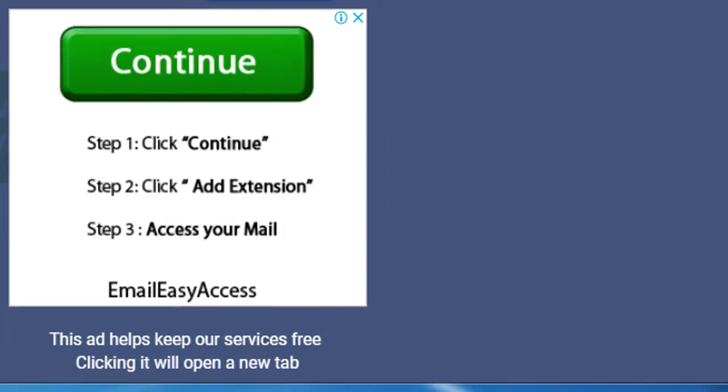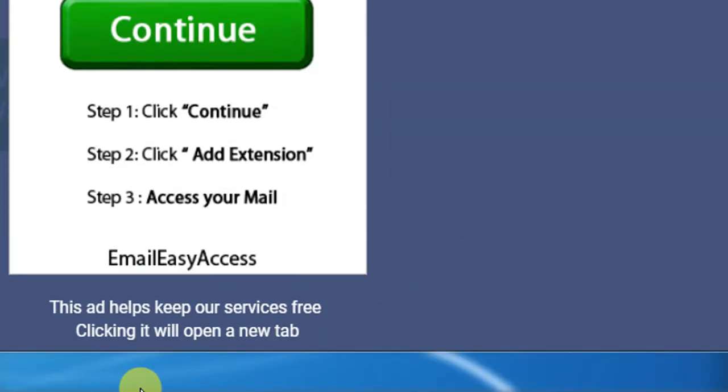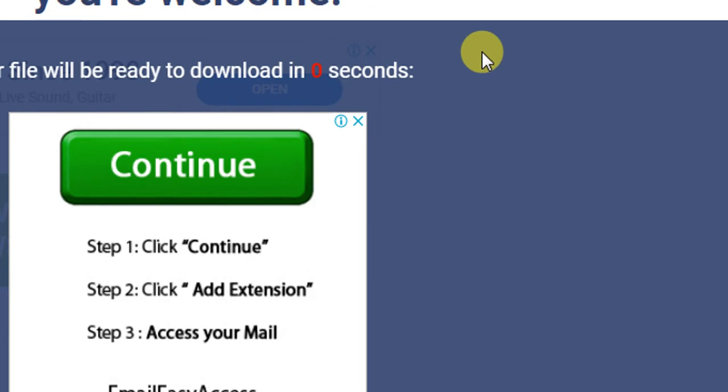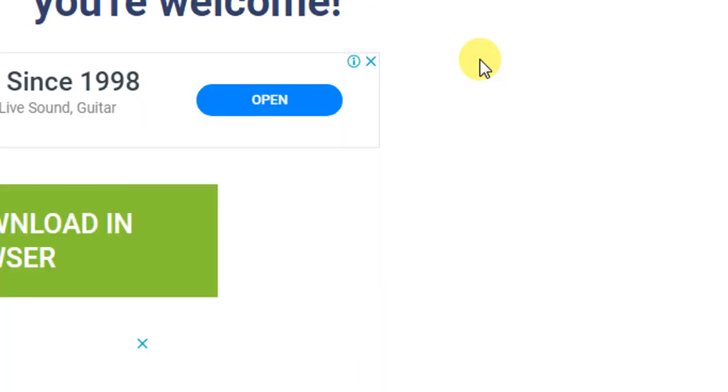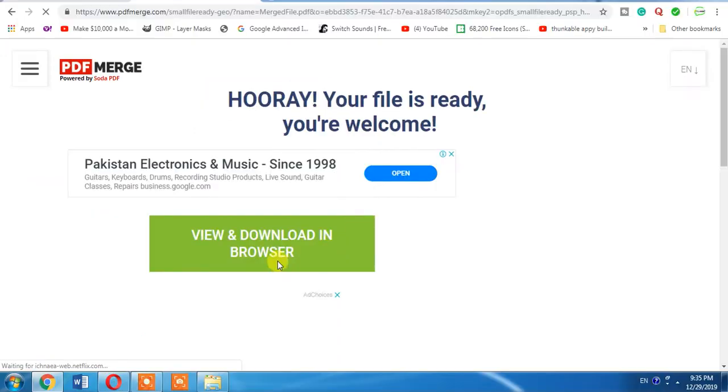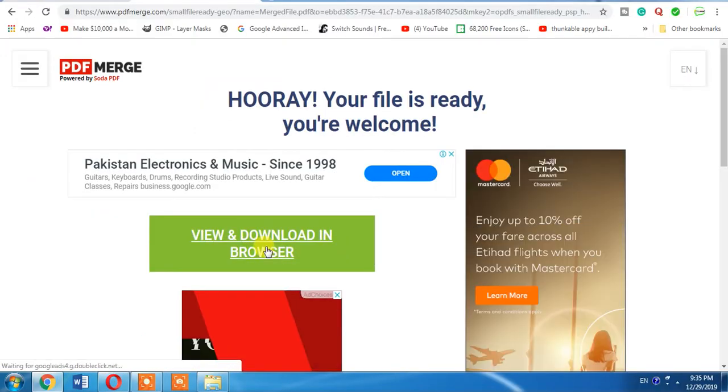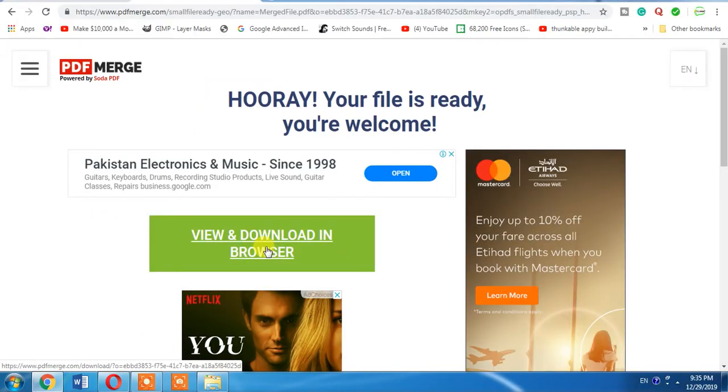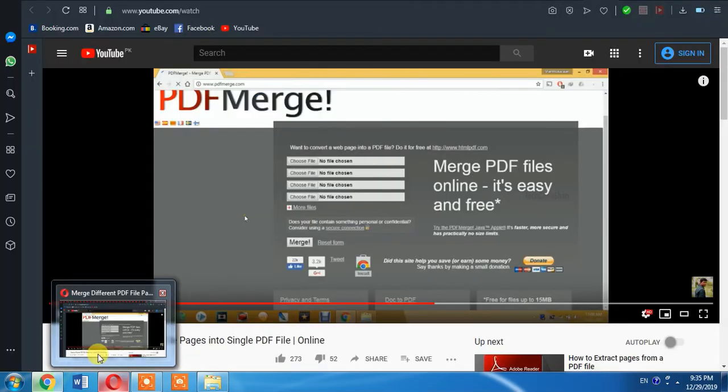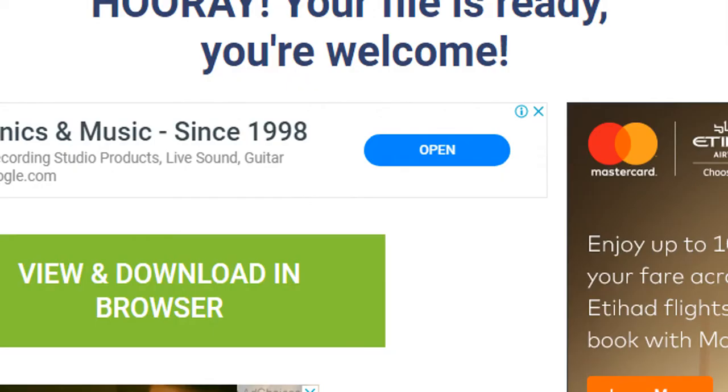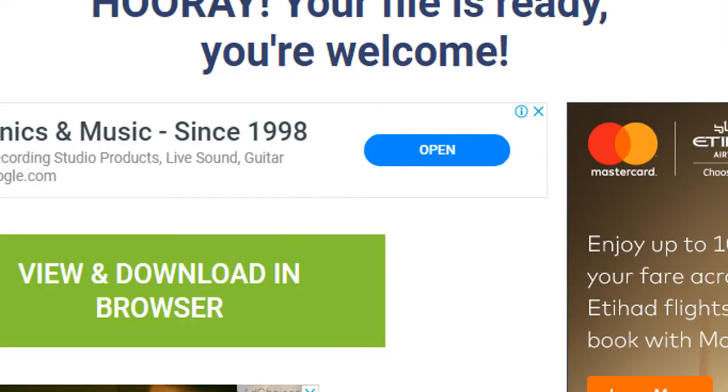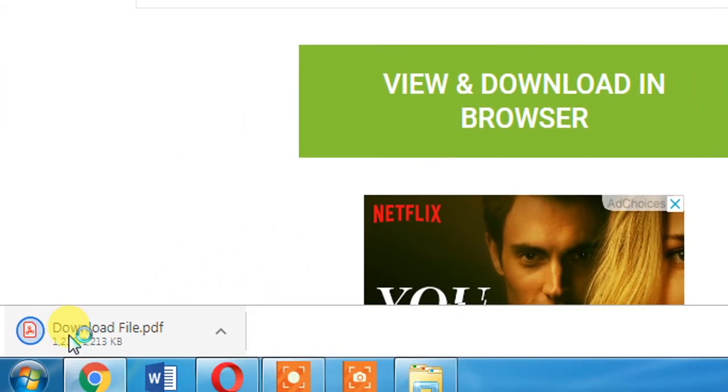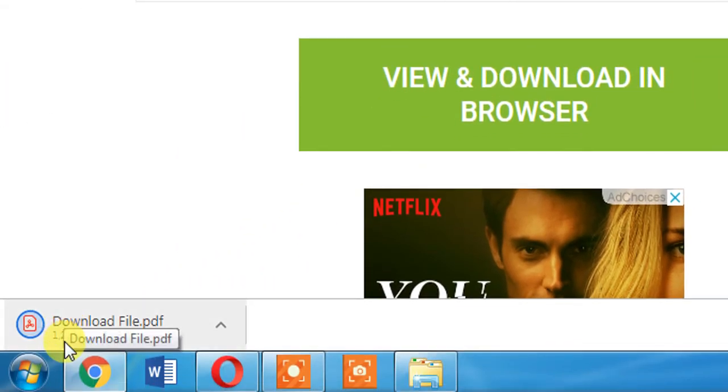Now you can see that your file will be able to download in few seconds. You will have to wait for it. And now you can download it. Download it from here and you can see in the corner that file download has been started.